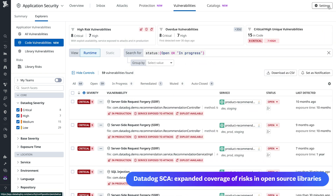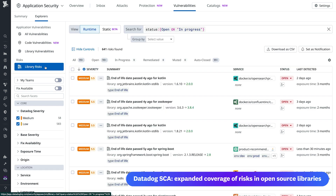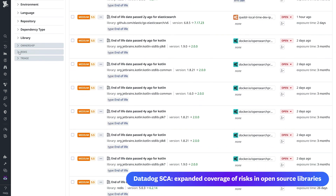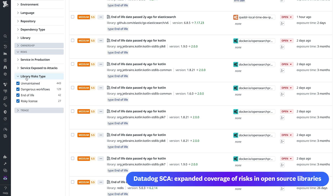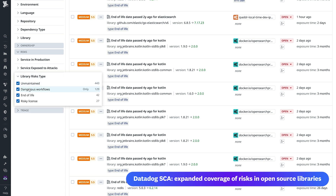We've also expanded Datadog Software Composition Analysis's coverage of vulnerabilities to help you understand other types of risks in your open source libraries, including licensing risks, deprecated and end-of-life open source libraries, unmaintained projects that did not follow security best practices, and more. Check out these two application security updates today.